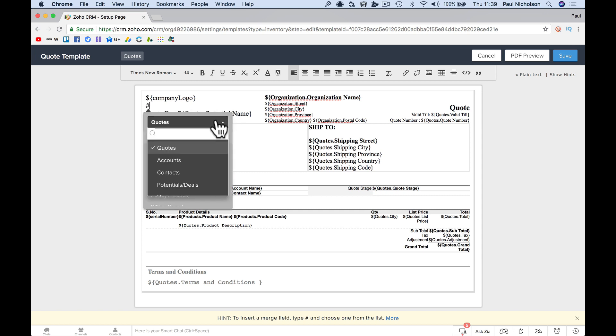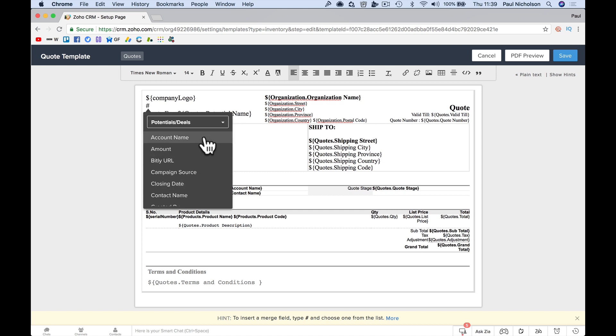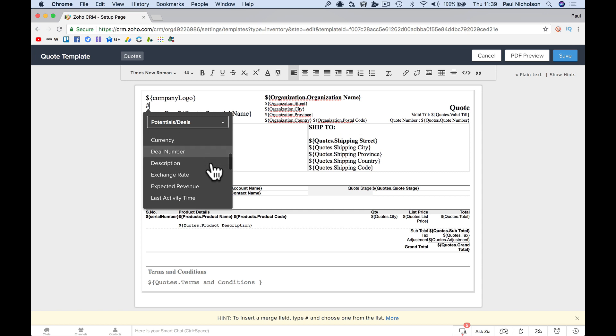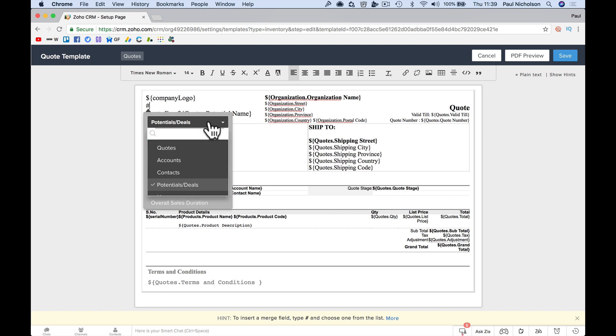And at the top here, you might want to pick out something, some other details, closing date, created time, deal number. You get the drift.